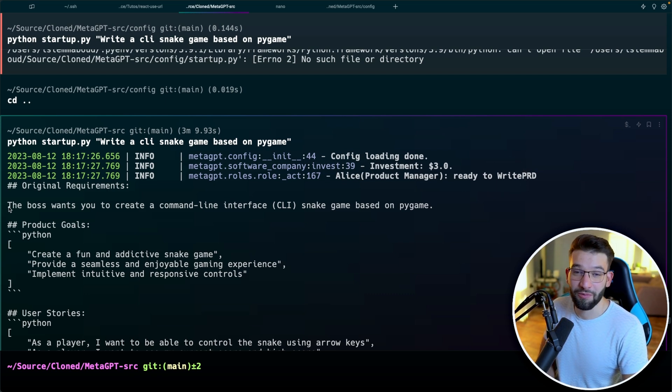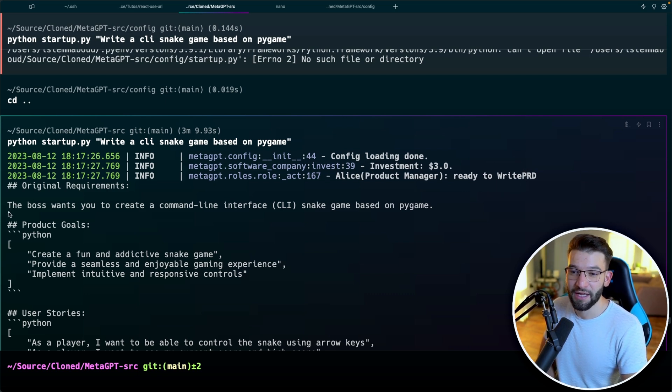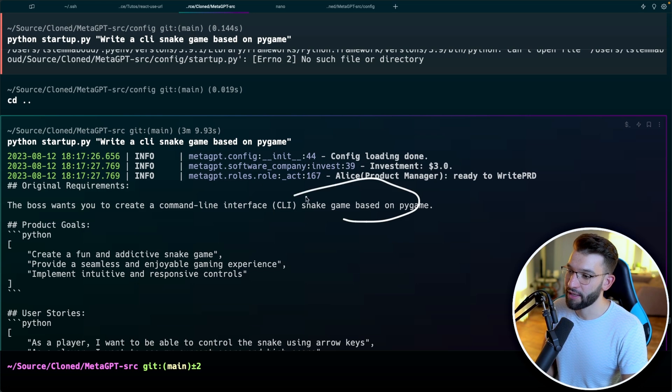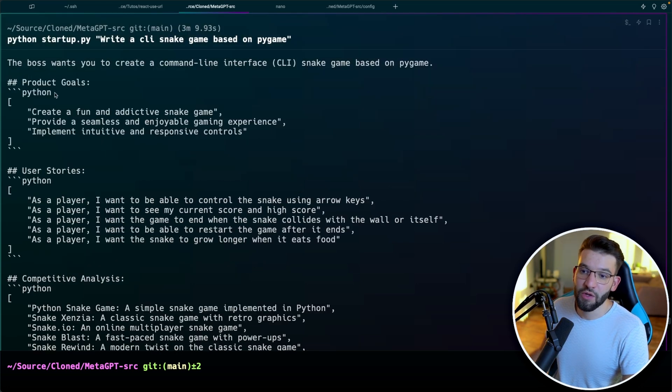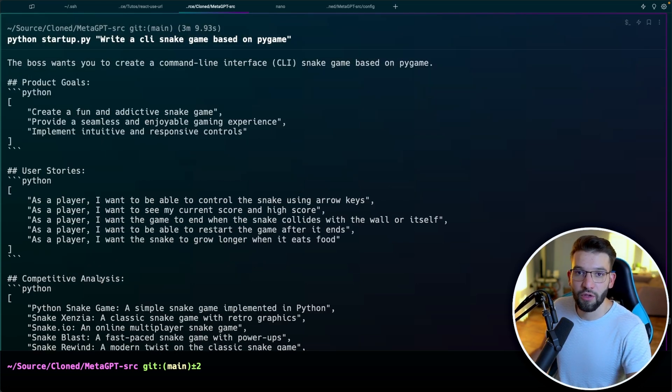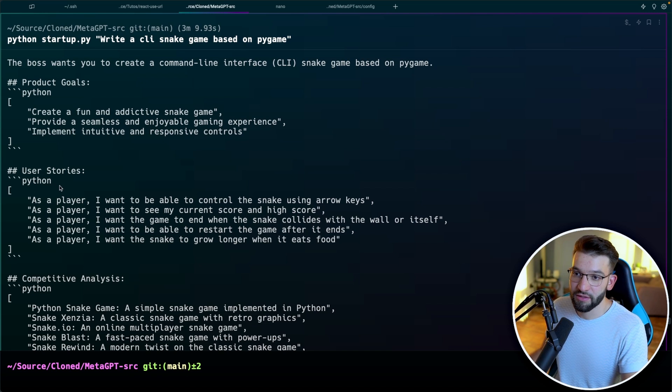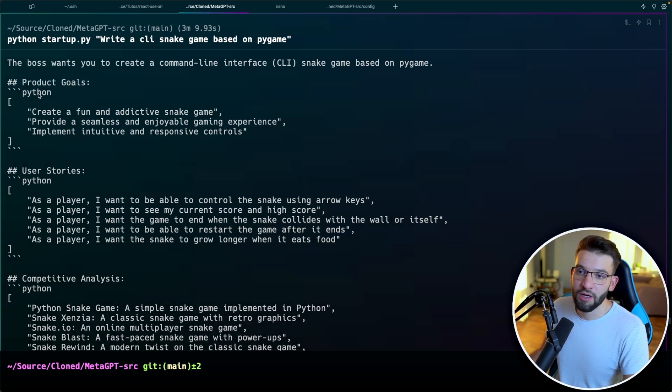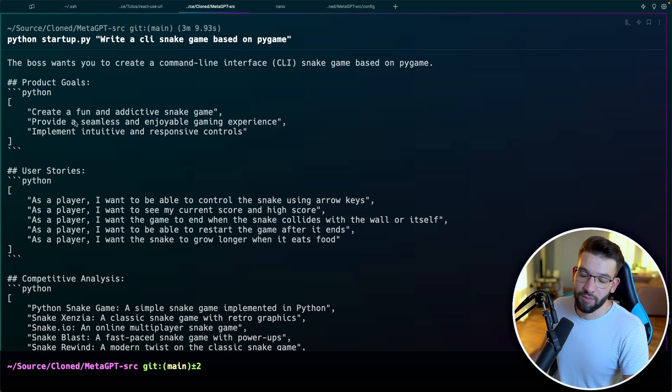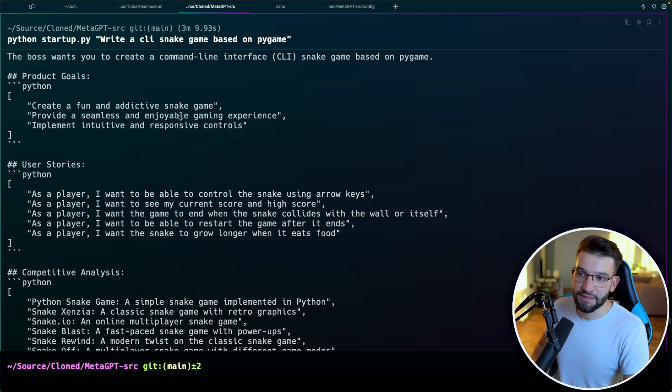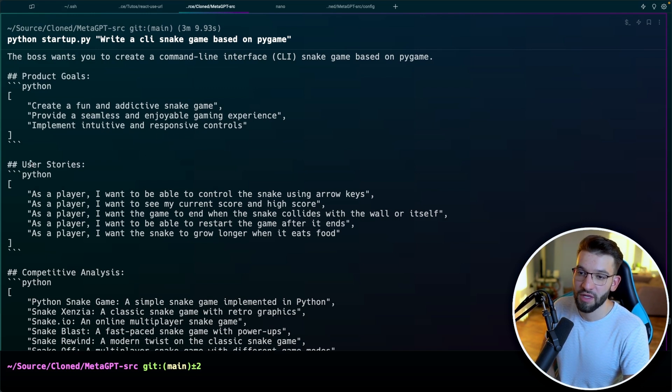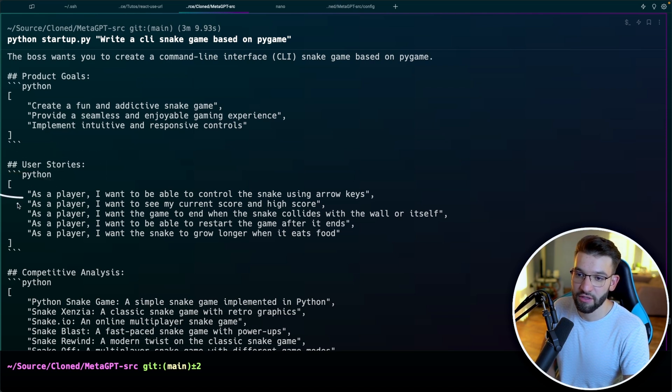If you just notice everything, it's going to console log everything to the terminal so you can see in action. So you start with the product goals. What are the product goals? Like, create a fun and addictive snake game, provide a seamless and enjoyable gaming experience, implement intuitive responsive controls, for example. Then it creates small user stories and starts different stories.